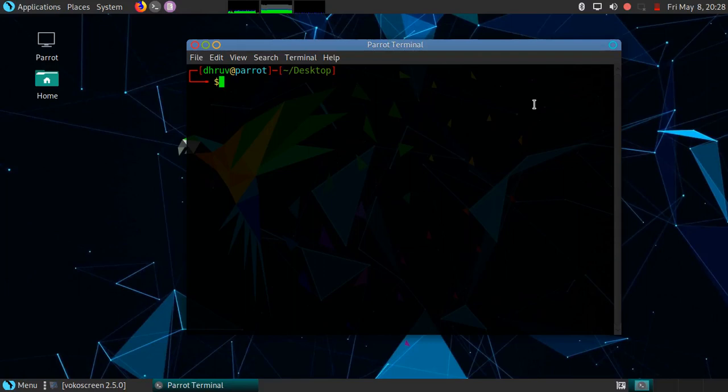Hello friends, welcome to my channel. In the last video we learned how to create folders in Linux. In this video we will learn how to merge and copy folders in Linux. Let's start.